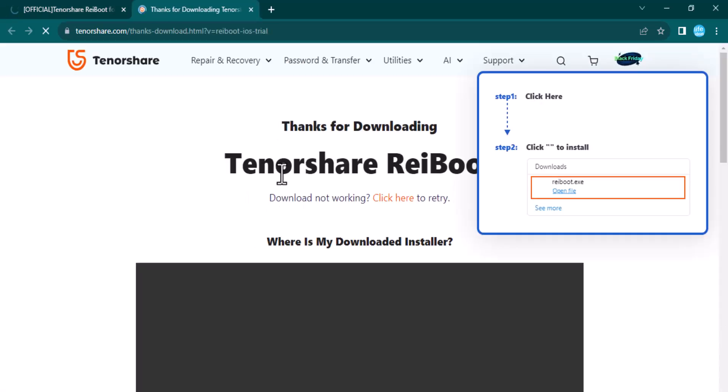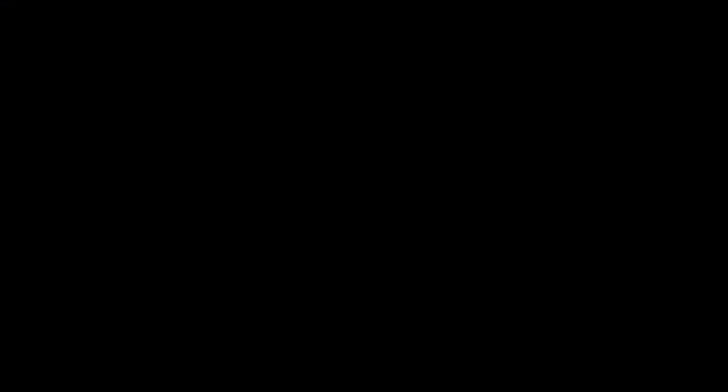First of all, click on the free download button to start downloading. After installation, you'll see an interface where you can repair 150-plus iPhone issues such as stuck on Apple logo, iPhone reboot loop, black screen, and more. You just need to click on the Start Repair button to begin the process.